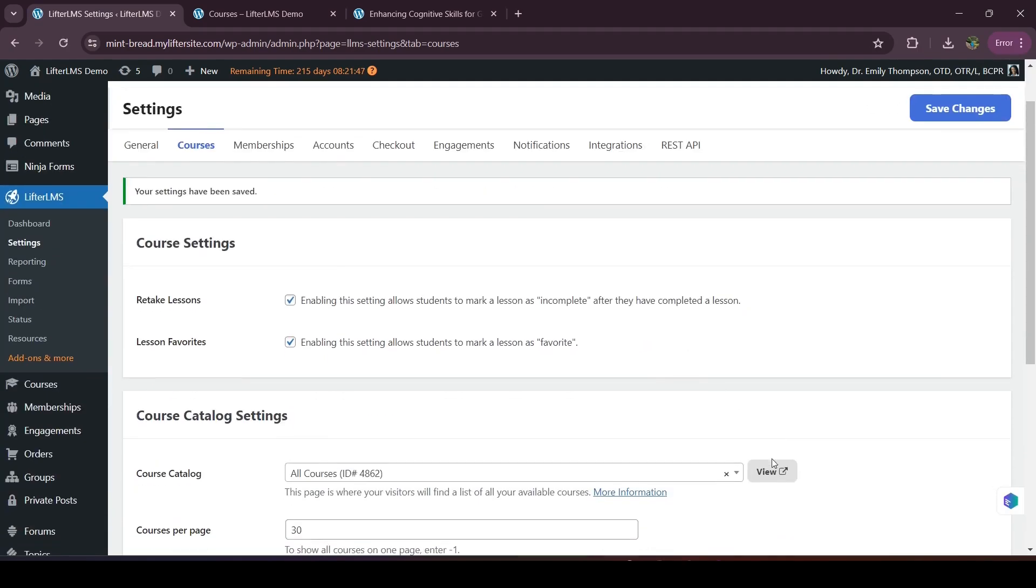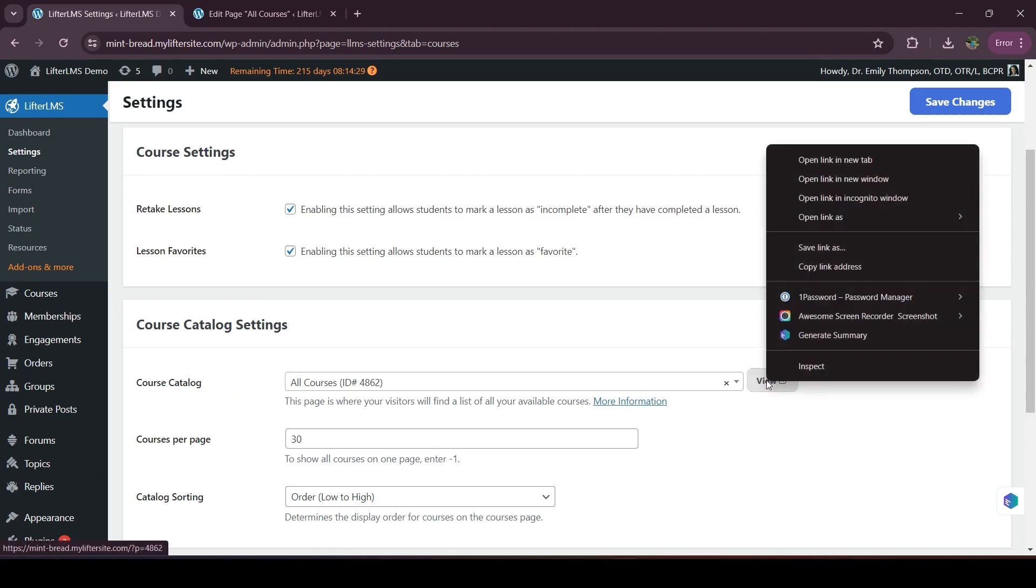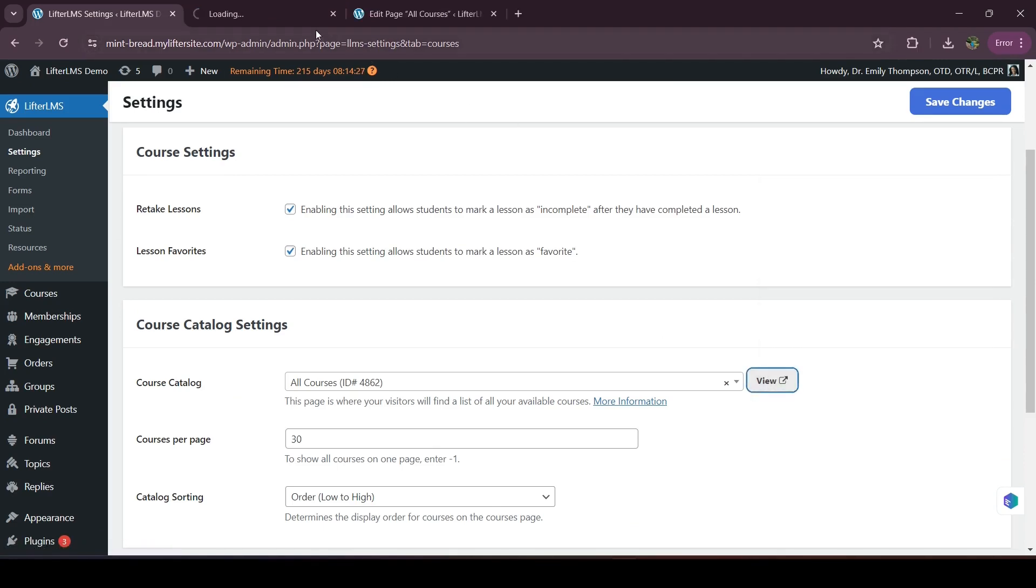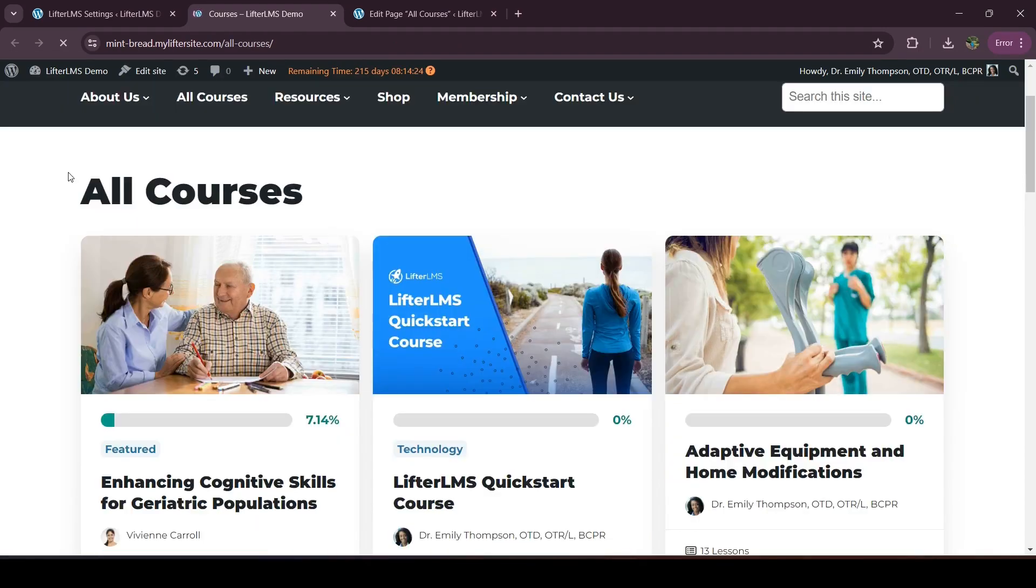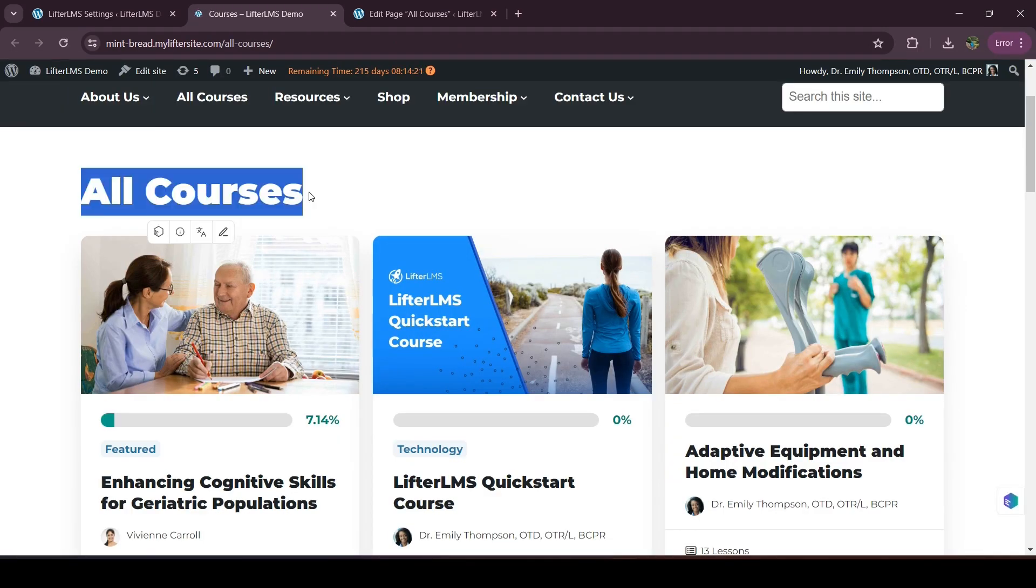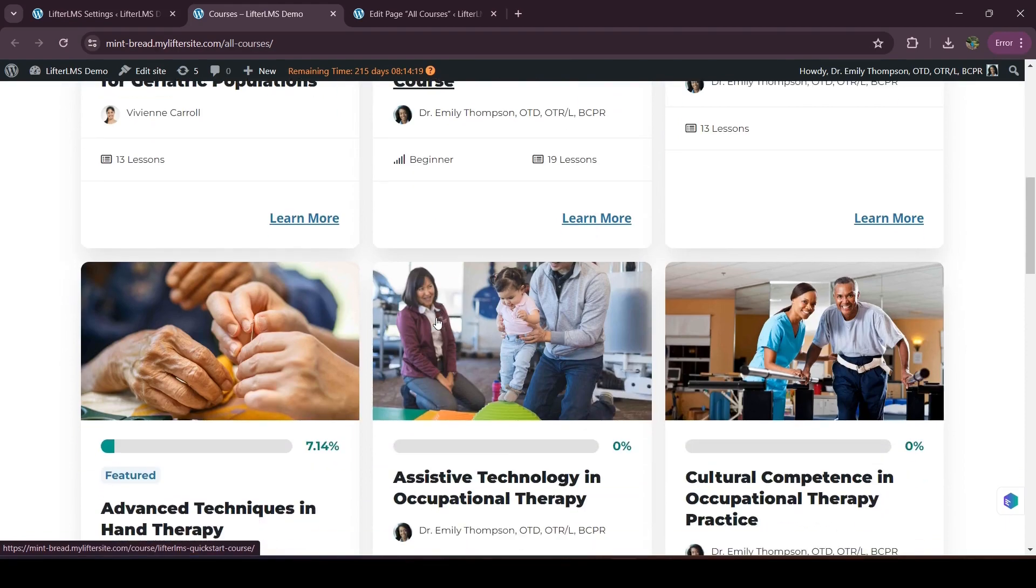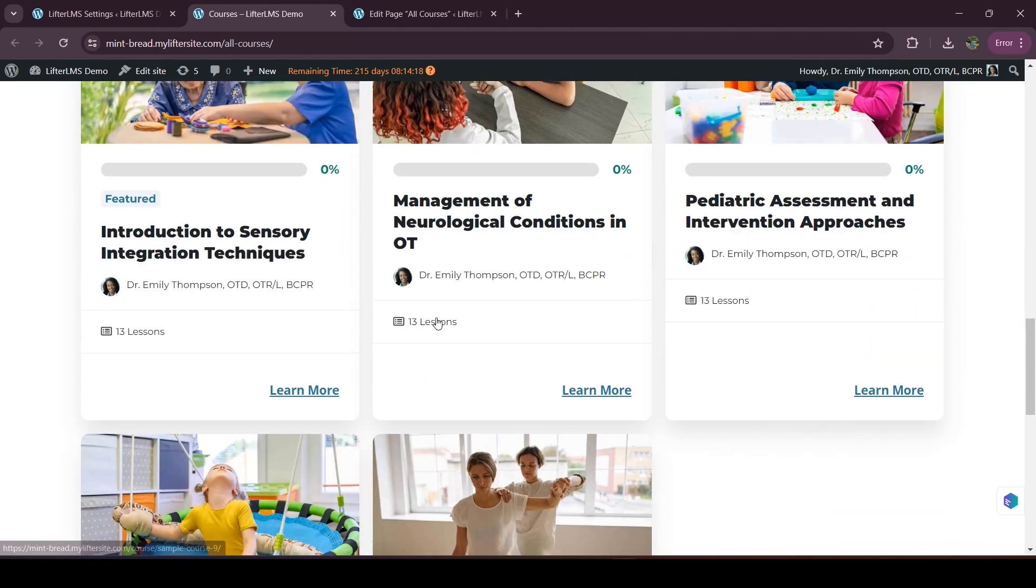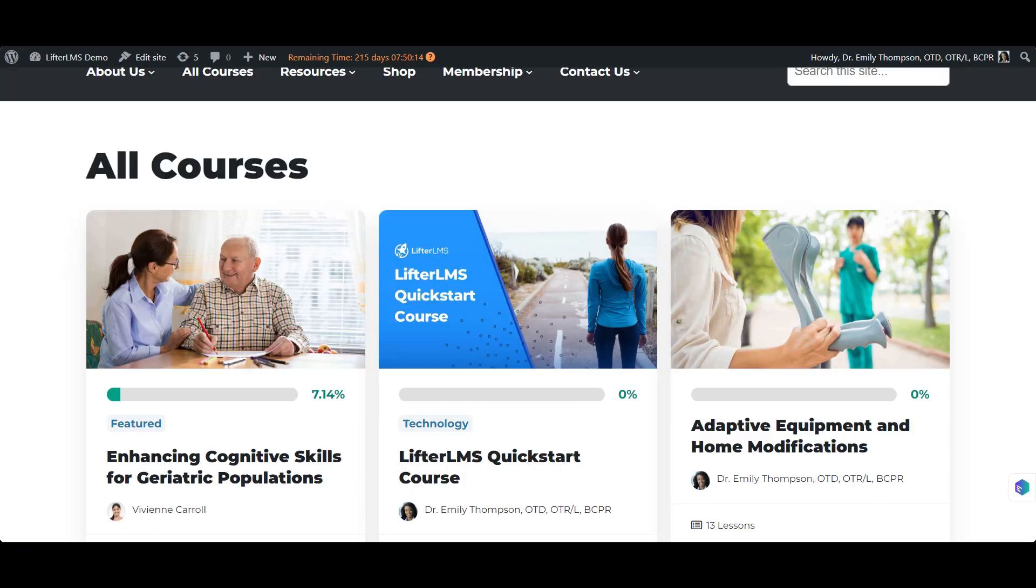So now if I click on view, here is my all courses, new course catalog page, and my students can now see all my courses available here. So this is how LifterLMS course catalog page works. I hope this video will be helpful for you. Thanks for watching.